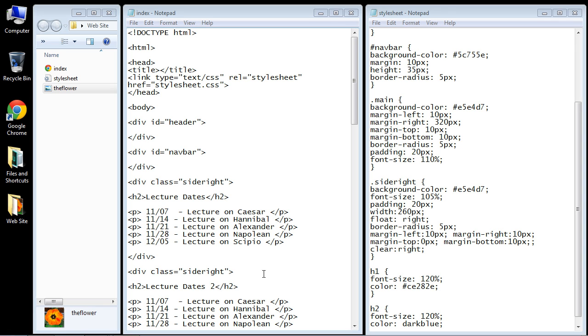Welcome to the seventh video on CSS layouts. In this video we're going to add another sidebar, but this time we're going to use an image and that image will cover the entire area of the sidebar.